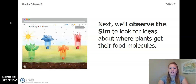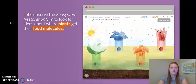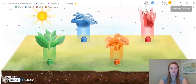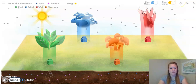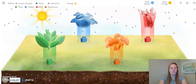Next, we'll observe the simulation again to look for ideas about where plants get their food molecules. We are going to observe the Ecosystem Restoration Simulation to look for ideas about where plants get their food molecules. So, let's go ahead and open that simulation. I'm going to press play and let's just observe again what we notice.